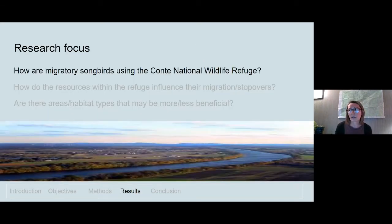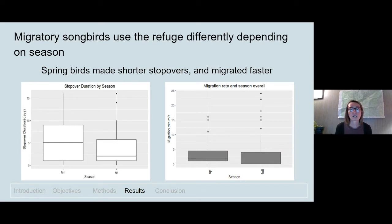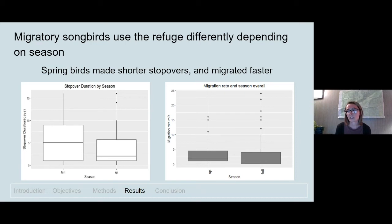Restating the first objective: how are migratory songbirds using the refuge? We found that birds use the refuge differently depending on the season. Birds captured in spring made shorter stopovers and migrated faster compared to fall. These seasonal differences are well documented in other studies because spring birds may be under more pressure to migrate quickly to reach their breeding grounds and begin their season, compared to fall when that pressure is more relaxed.